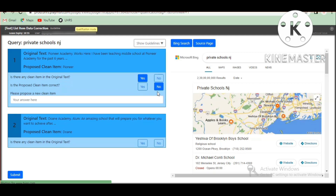For example, we have a cricket stadium. We have to check the name of the stadium and the name of the proposed clean item. We have to choose the right name of the stadium — at this time the stadium is not chosen. We have to select the standard stadium and check the right name.